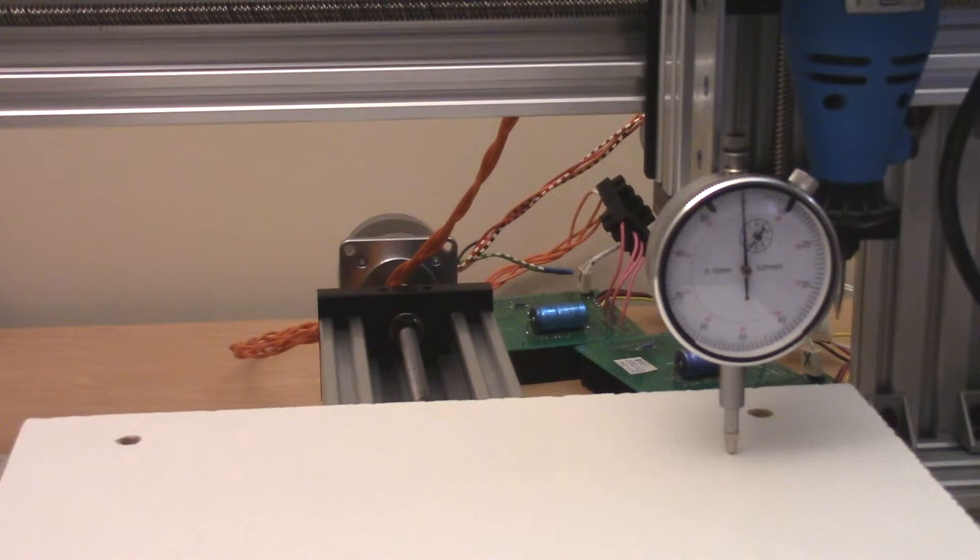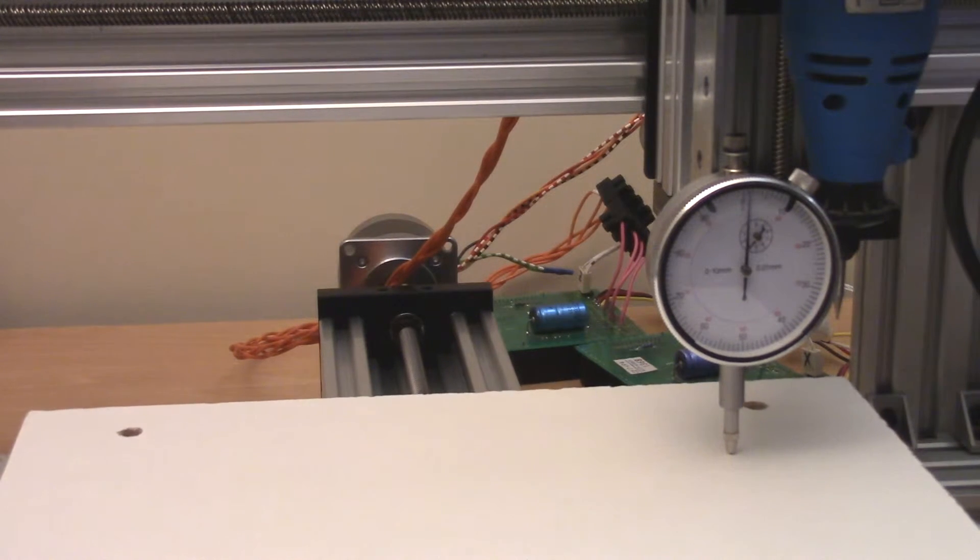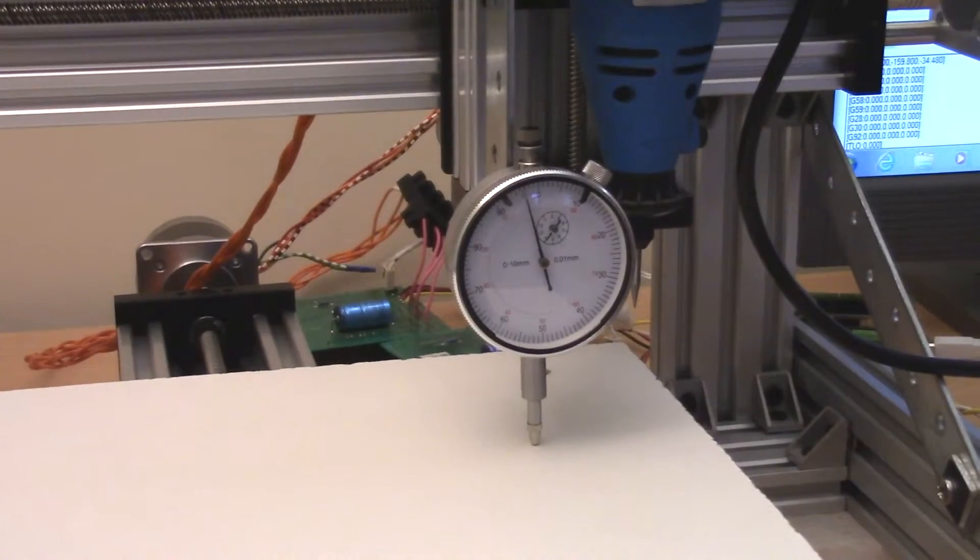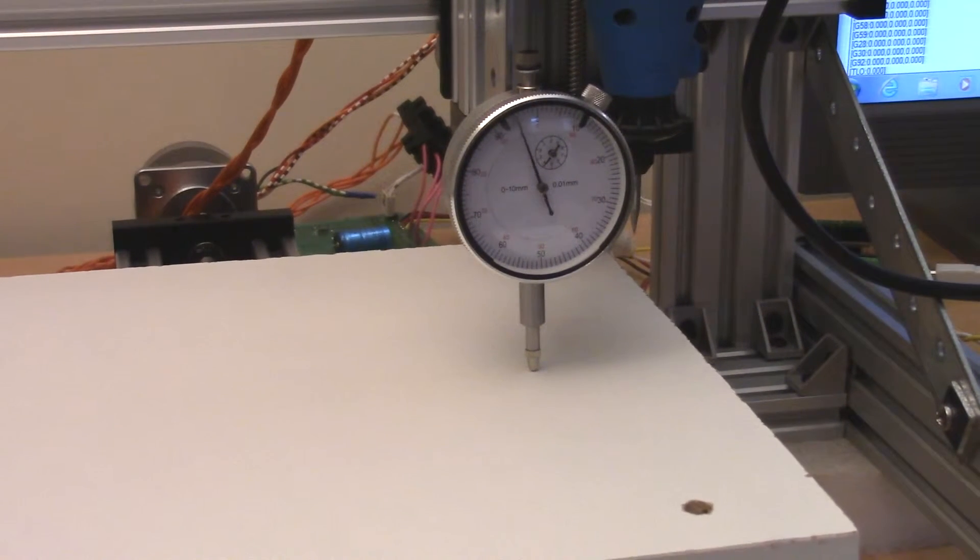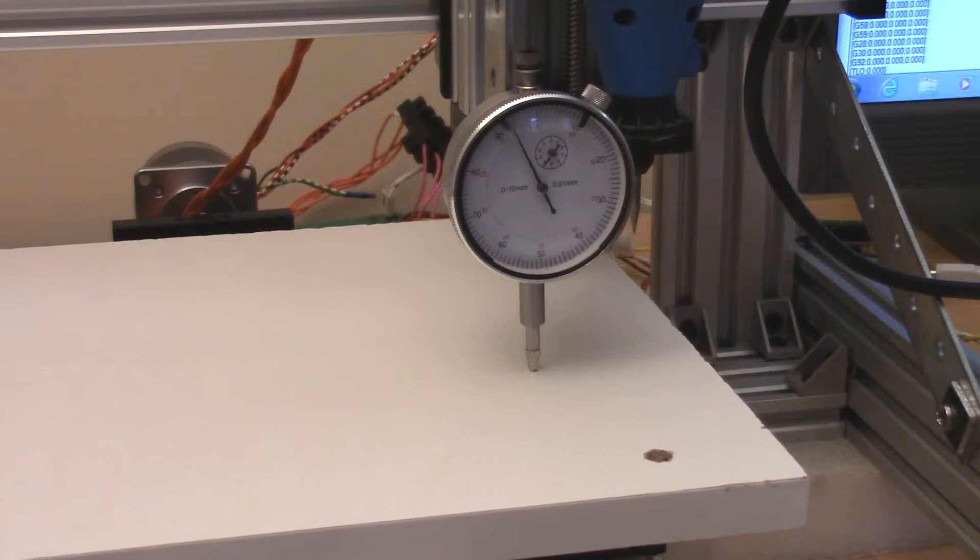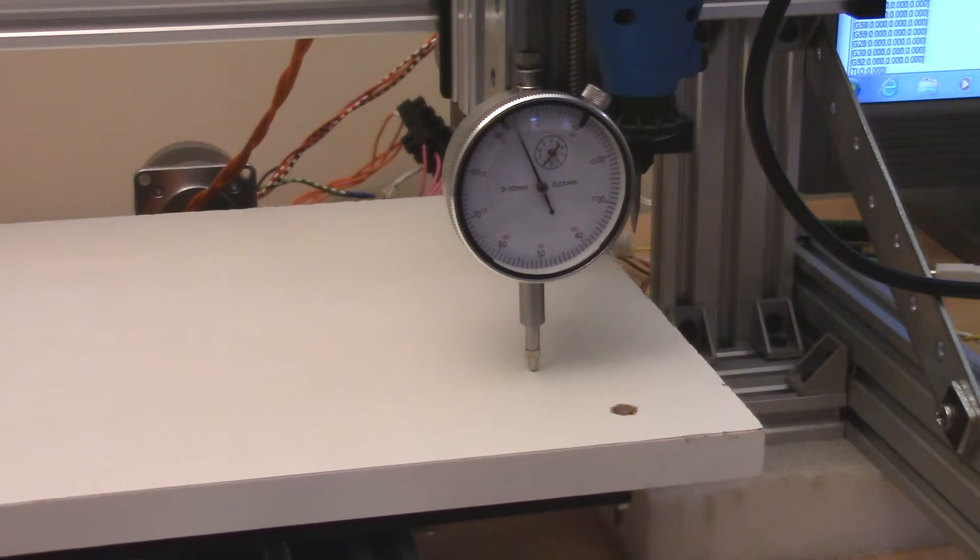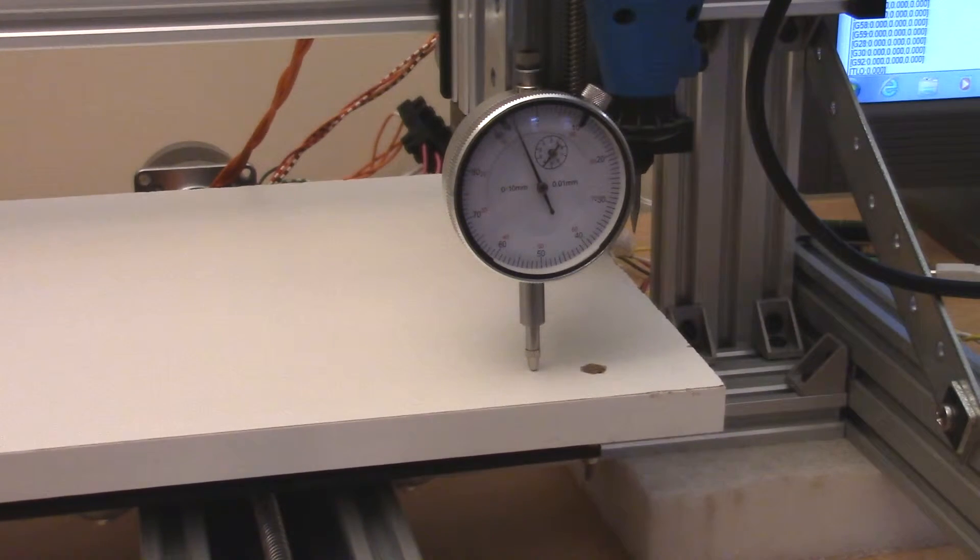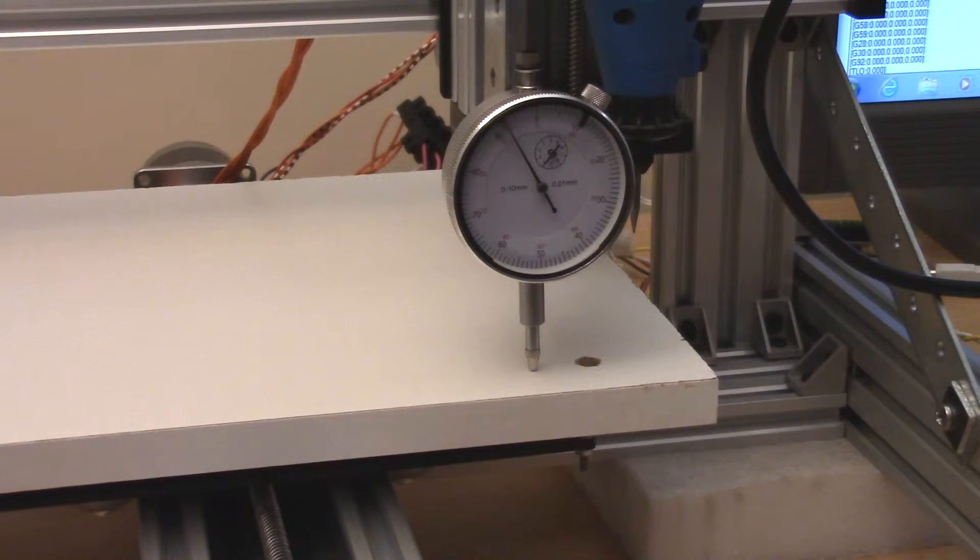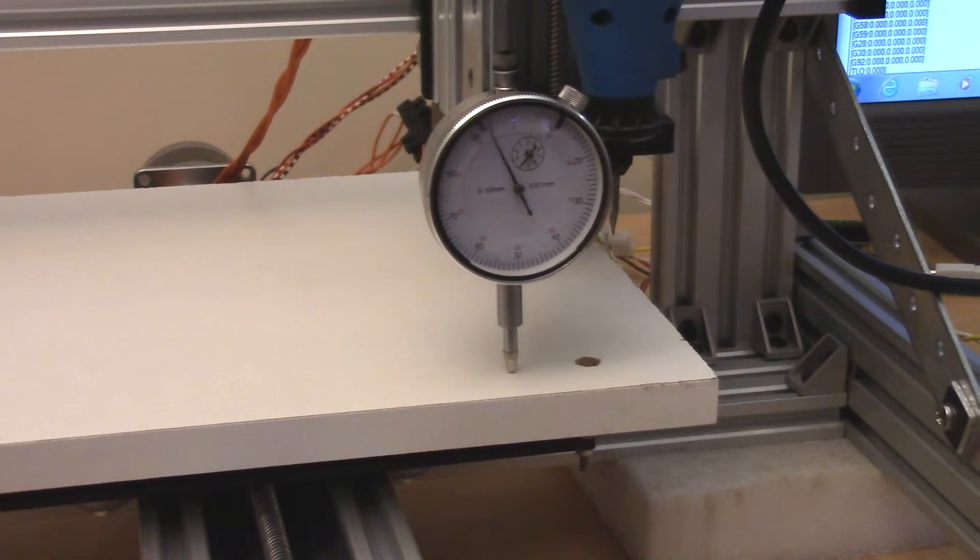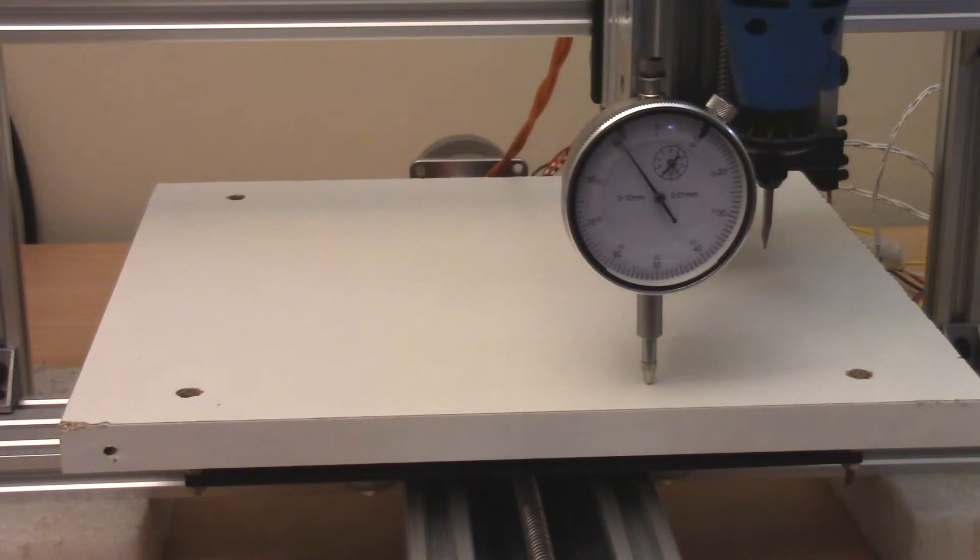Not bad. Y0. Ooh, that's quite far out that one actually. X zero.